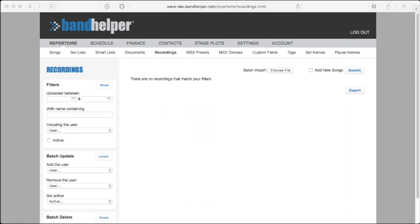If you have both documents and recordings and want to create songs that use both, you can batch import the documents using the Add New Songs option as we did.